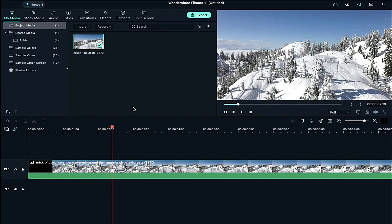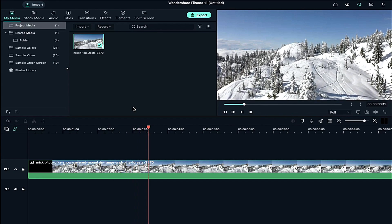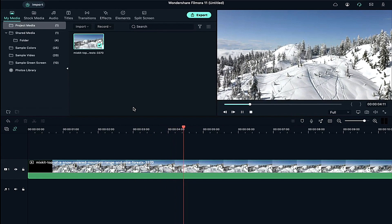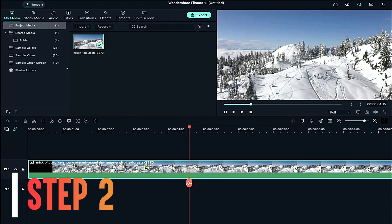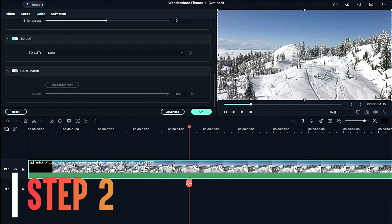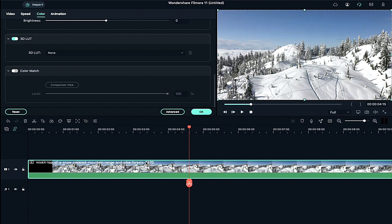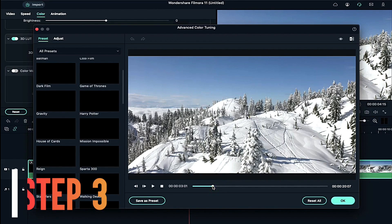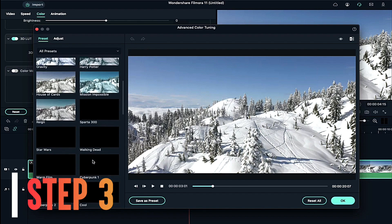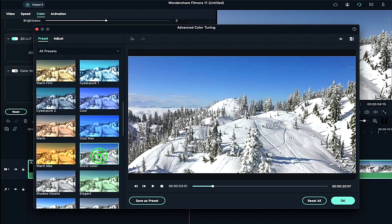So this is what this clip looks like. Let's do some color grading on it. Double click on your clip and under Color tab, click on Advanced and select Boost Color and press OK.